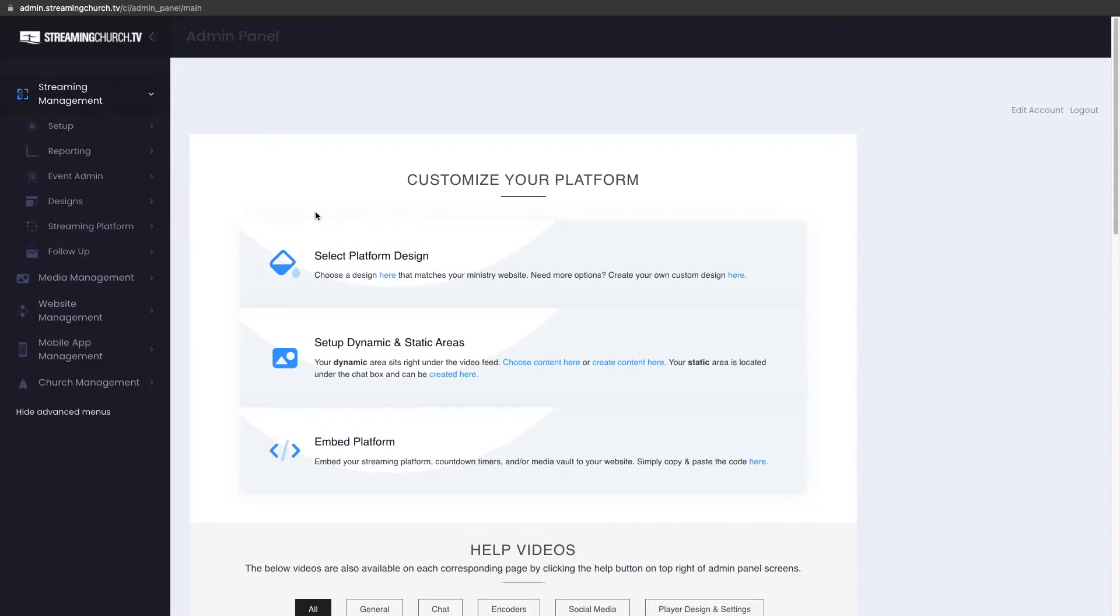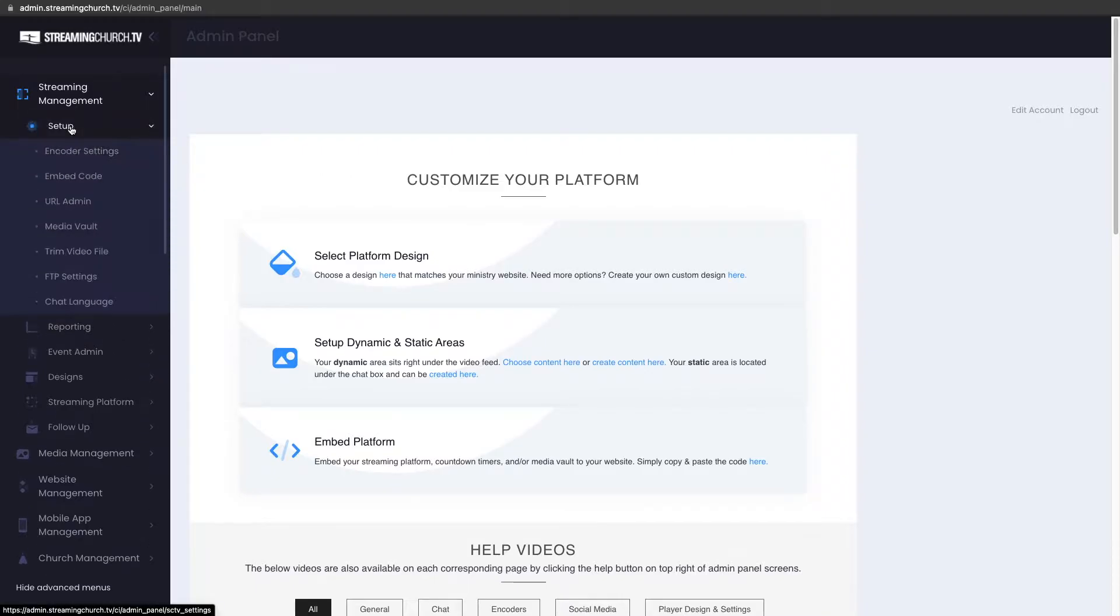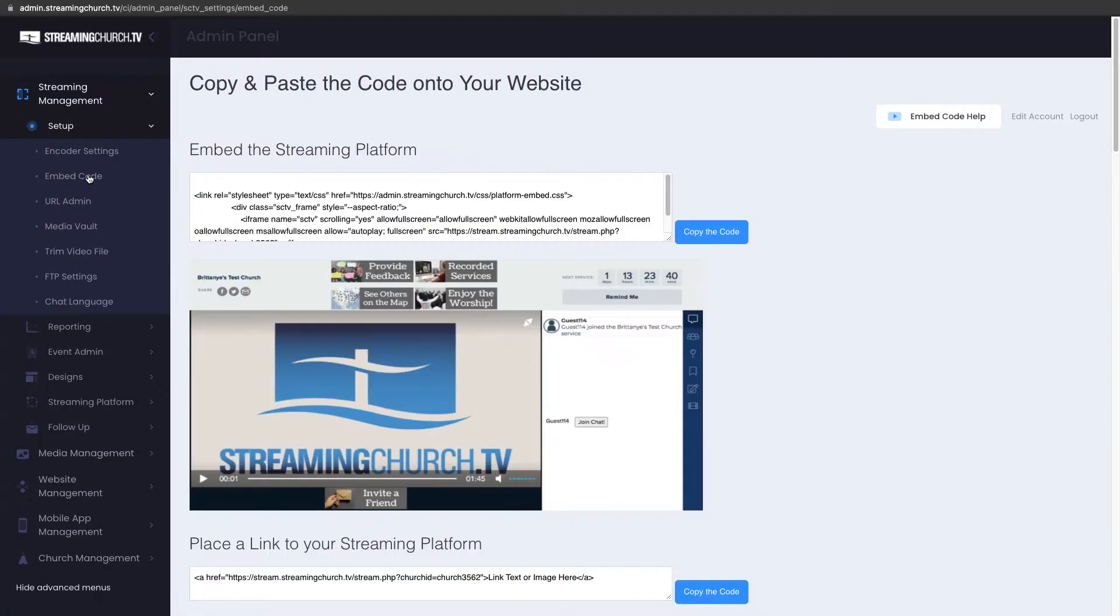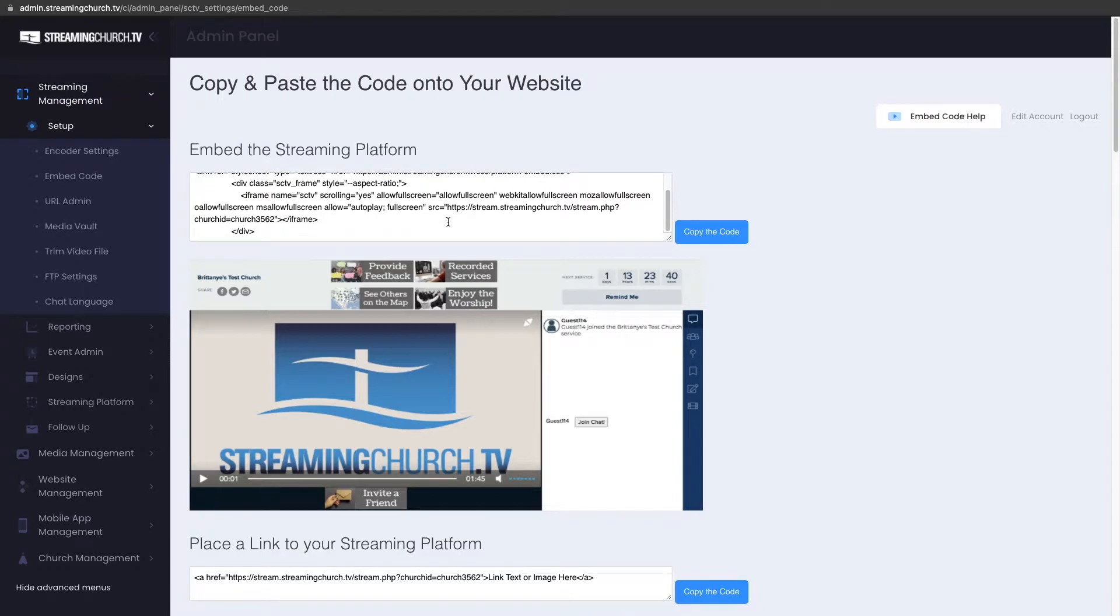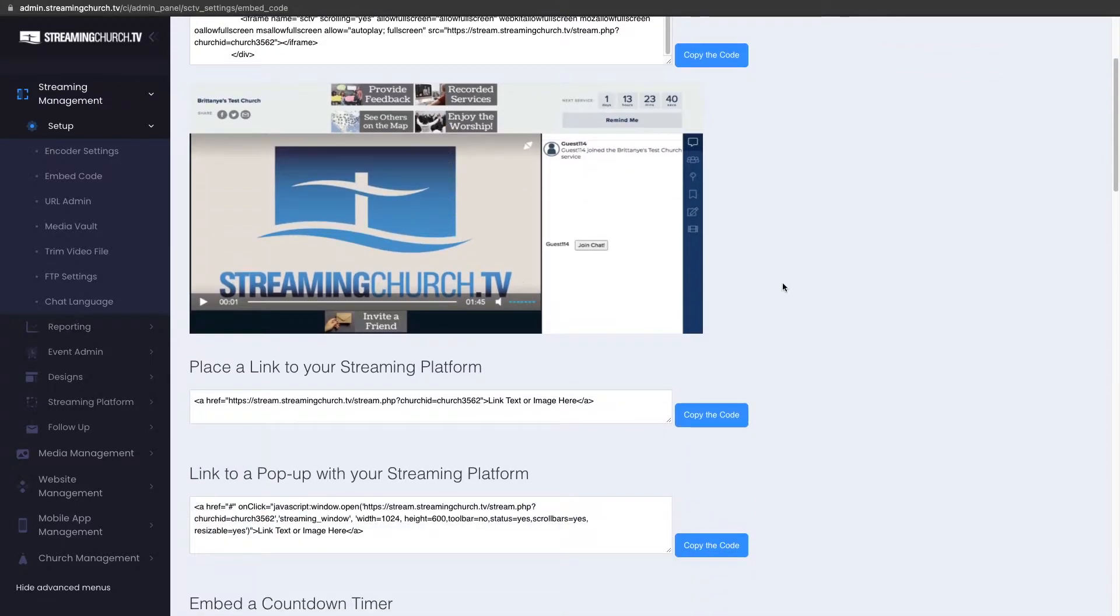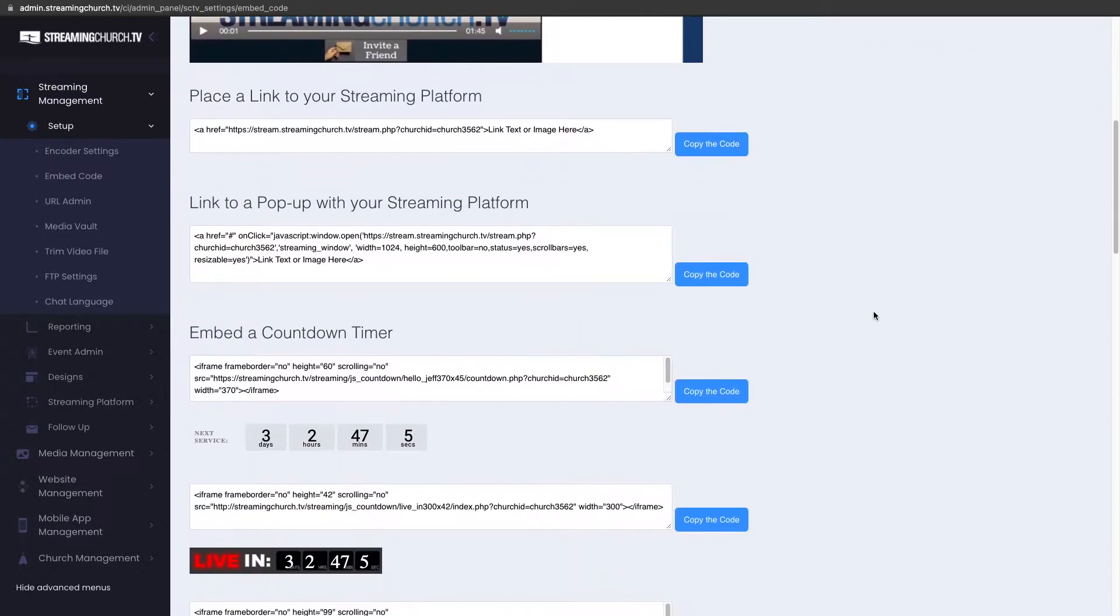Mike here with StreamingChurch.tv and today I want to talk to you about embed code and the layouts for the on-demand services. If you go to your setup and then go to embed code, of course up top is the primary embed code for the streaming platform to put it into your website. Most of you have already done that.